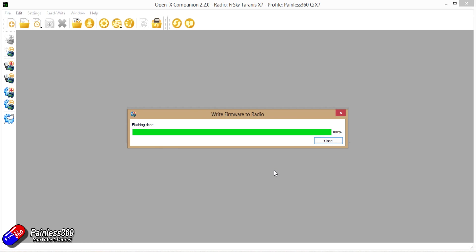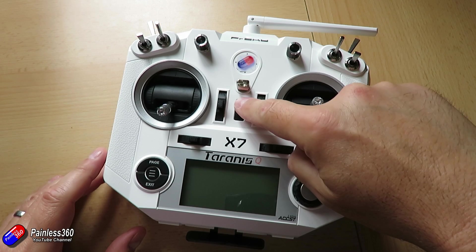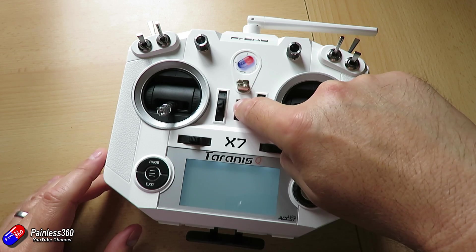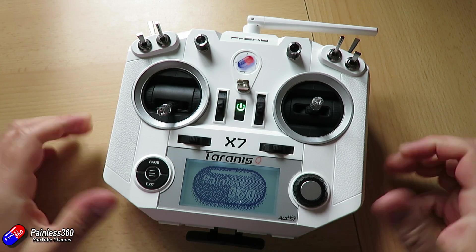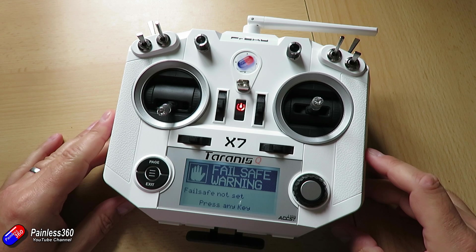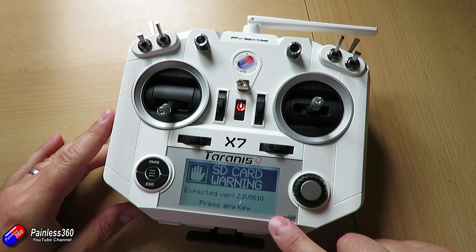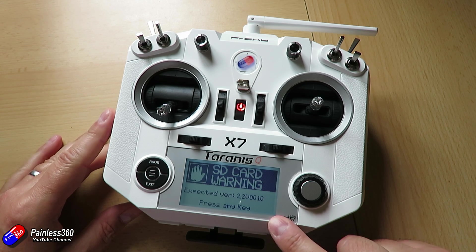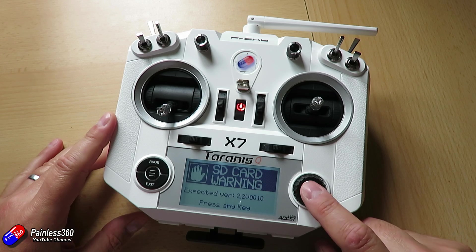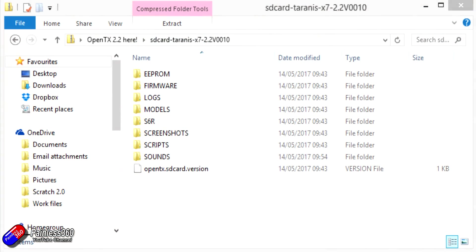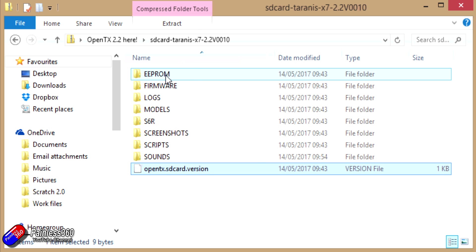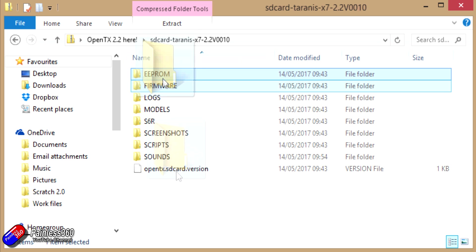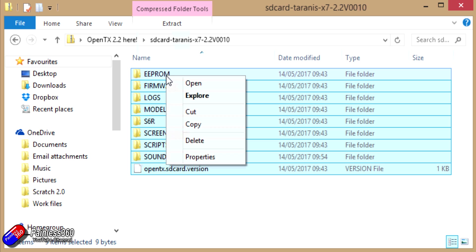But you'll probably find that when you power it on you will get an error. Specifically an error around the SD card version. Now a lot of pilots when they first got the QX7 came across this problem and that's because on the SD card contents themselves in the very root directory there is a file called OpenTX.sdcard.version that needs to be in the root directory of the card.